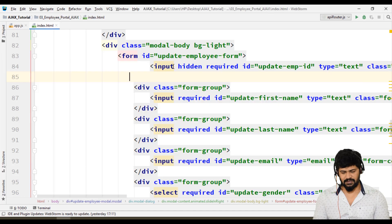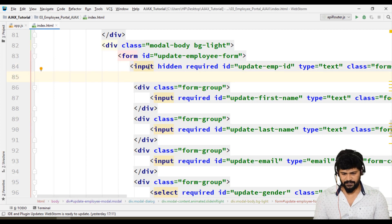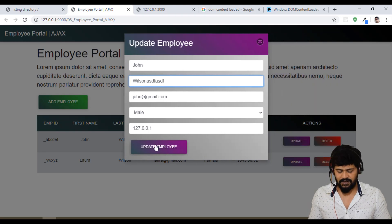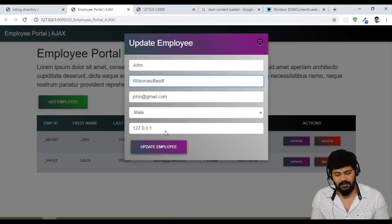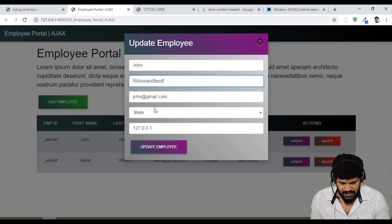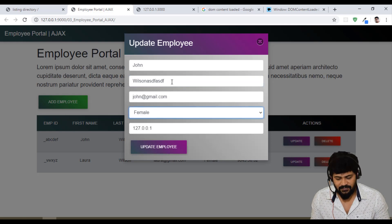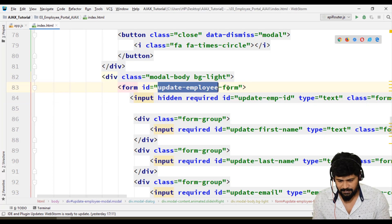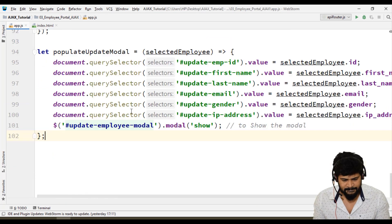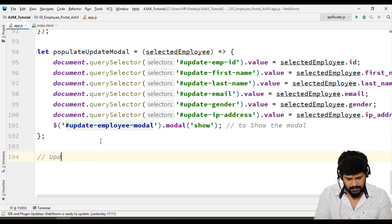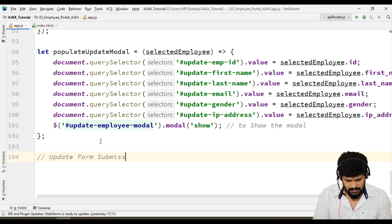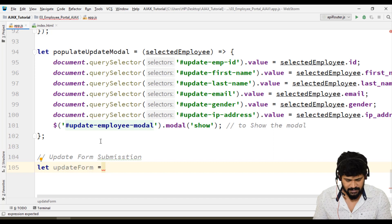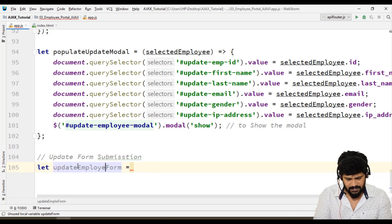Looks good. I just need to hide the employee ID. Now see John Wilson — everything is there and I can modify everything and click on update. When I click on update, it has to update the form data using a PUT request. Let me do a form submission with this modal. For form submission of that modal, it's the update employee form.